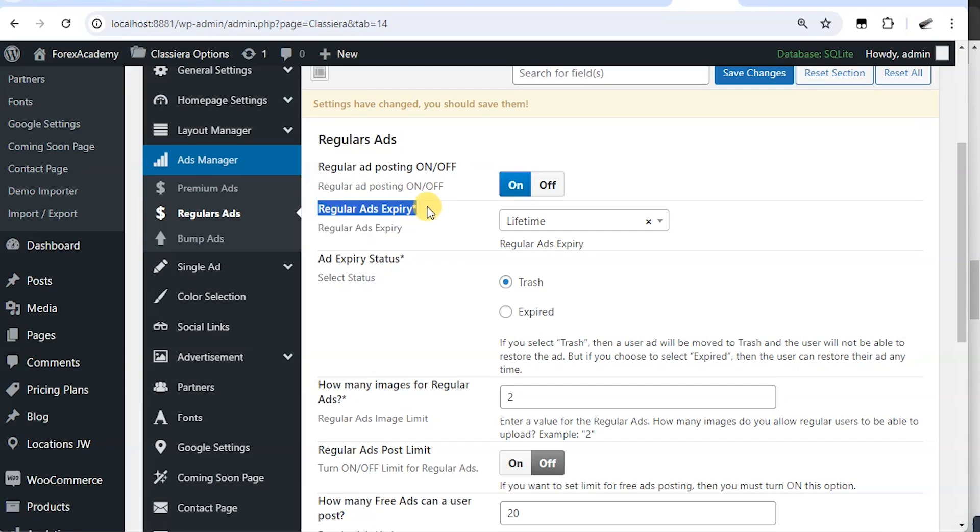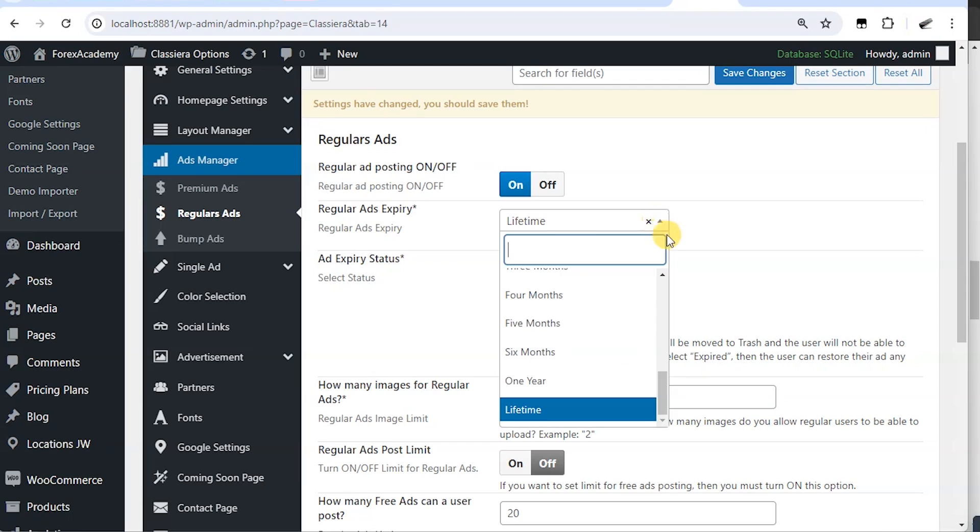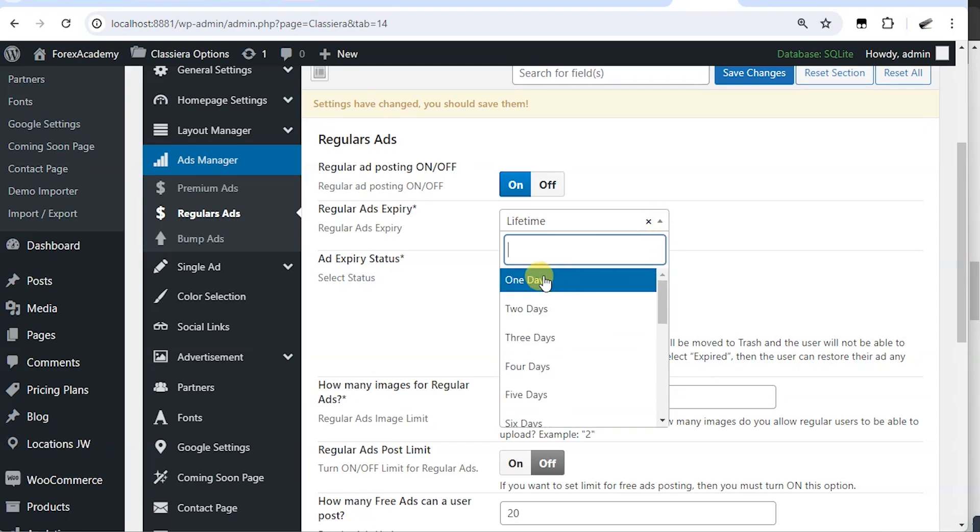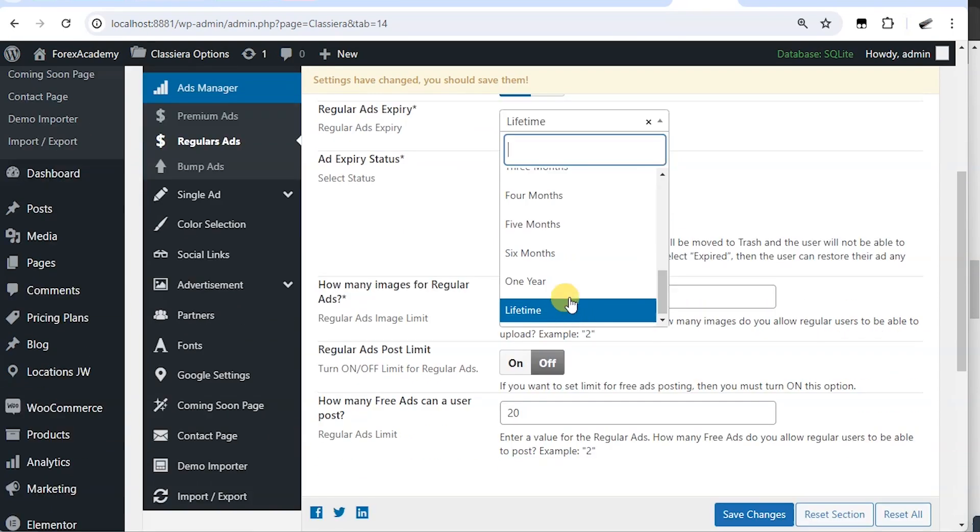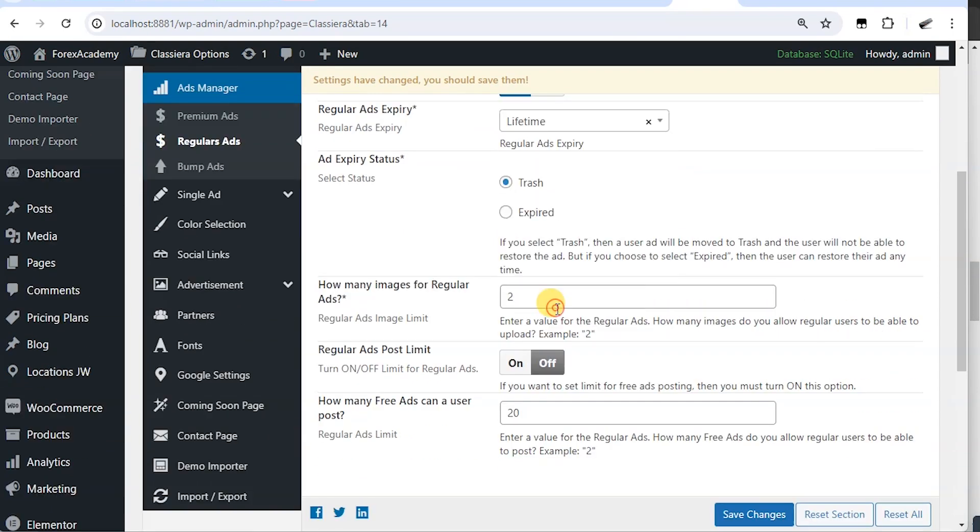And here it says regular ad expiring. The free ads, how long do you want them to last? We have from one day, different options up to one year and lifetime. Lifetime means it's not going to expire.